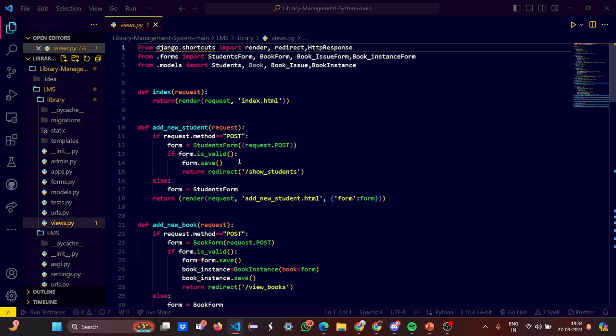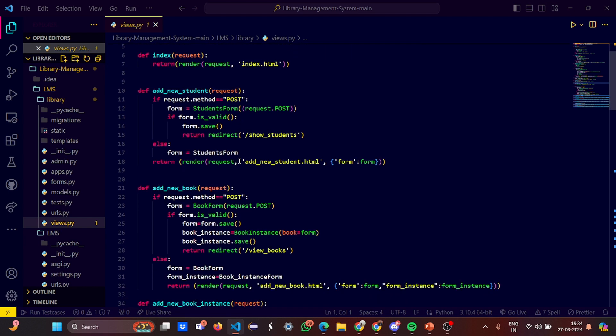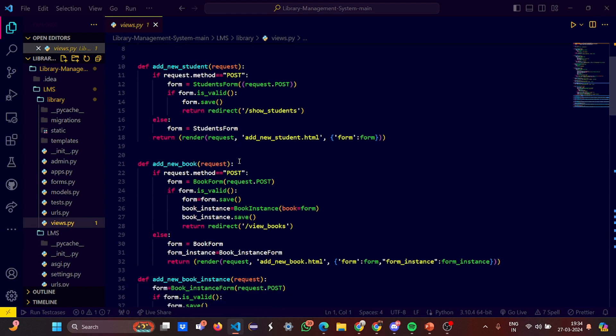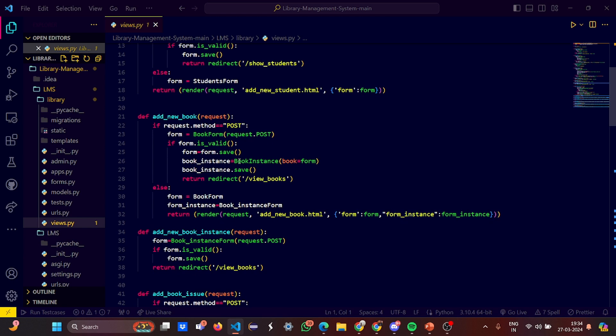It renders a request index.html, the basic first page. In the add student, add new student function we have a method post which takes input from the student. In add new book you're adding a new instance of a book, that's also a post method.